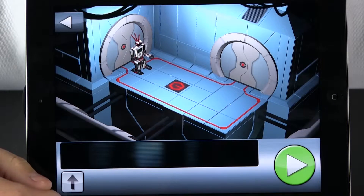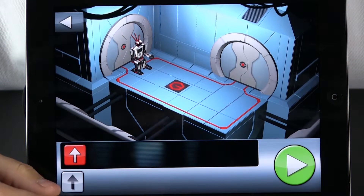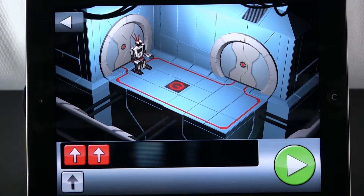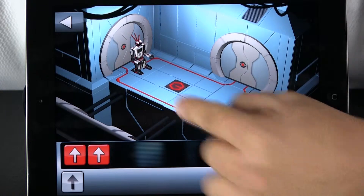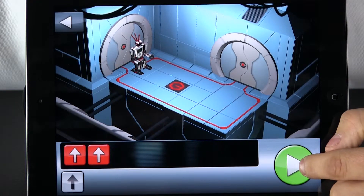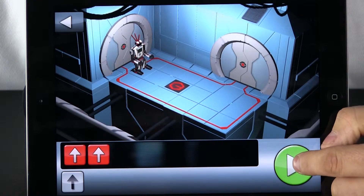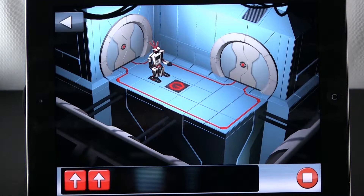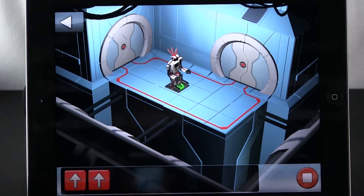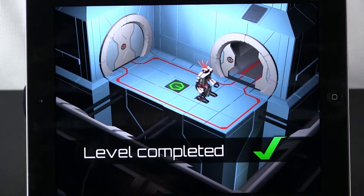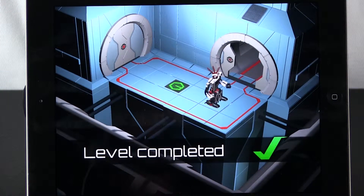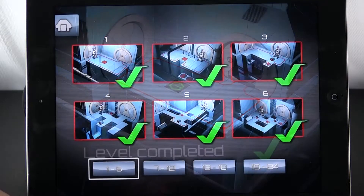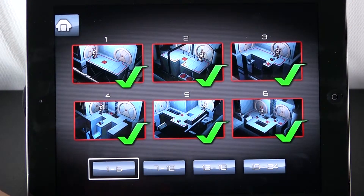We tap it. So we want him to move forward once, then move forward twice, and that should put him right on that. Let us see if we are right. We hit the green arrow to go and check if our programming is correct. It lights up green — level complete. He goes through the door. Level one is complete.